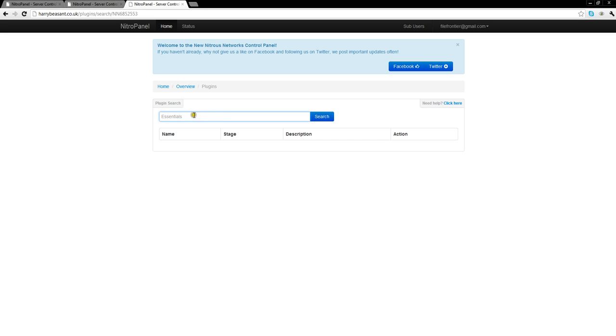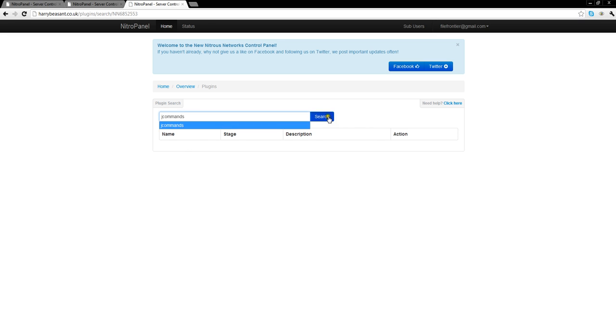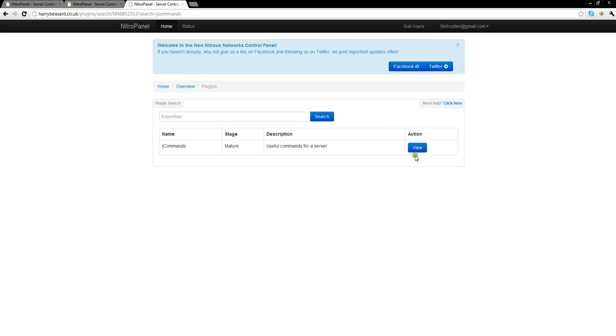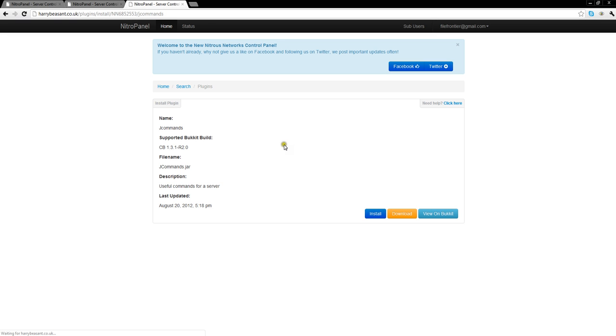I just want to give you a demonstration of it. If we search for a plugin that we want to install, say Jcommands, press search, we can then view and then we can press install.